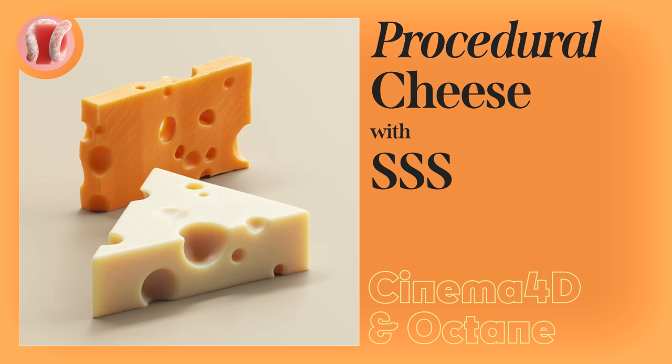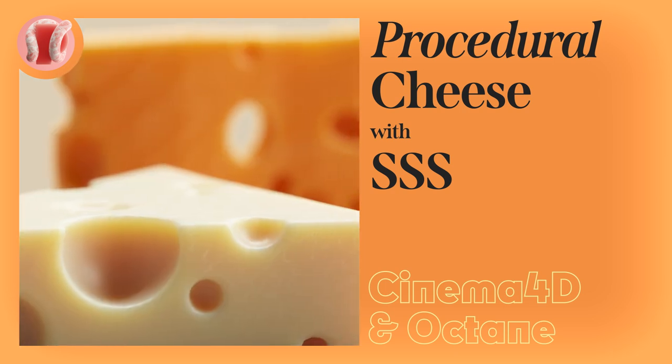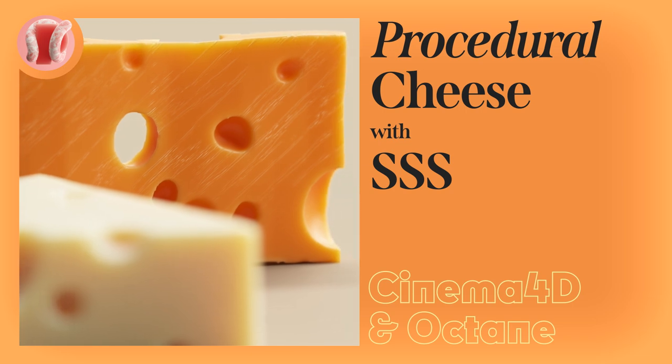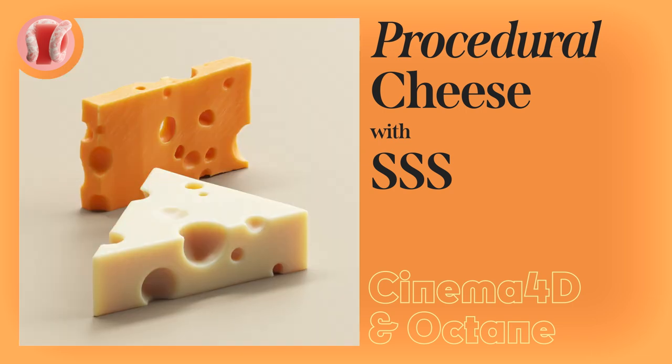Hey this is a guy from New Plastic and this is a quick tip on how to get realistic, fully procedural, subsurface scattering based, soft cheese texture in Octane.